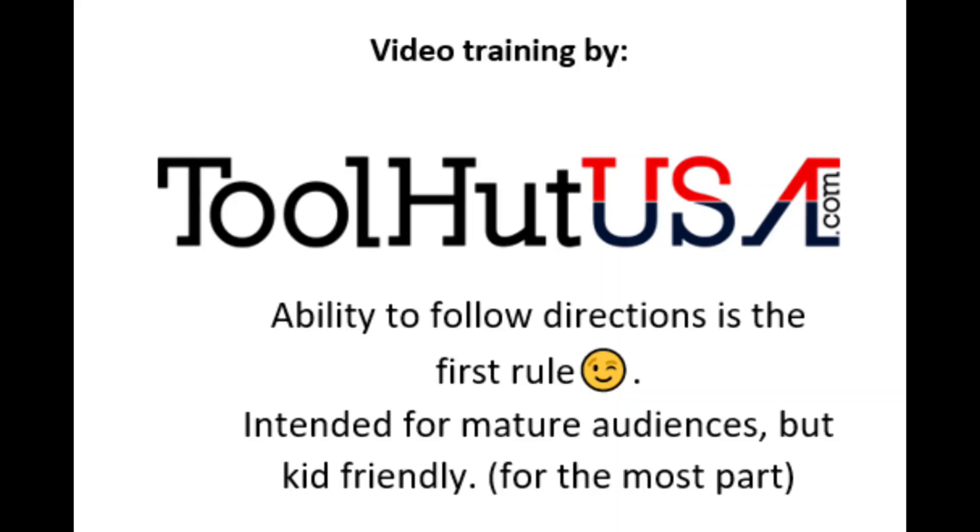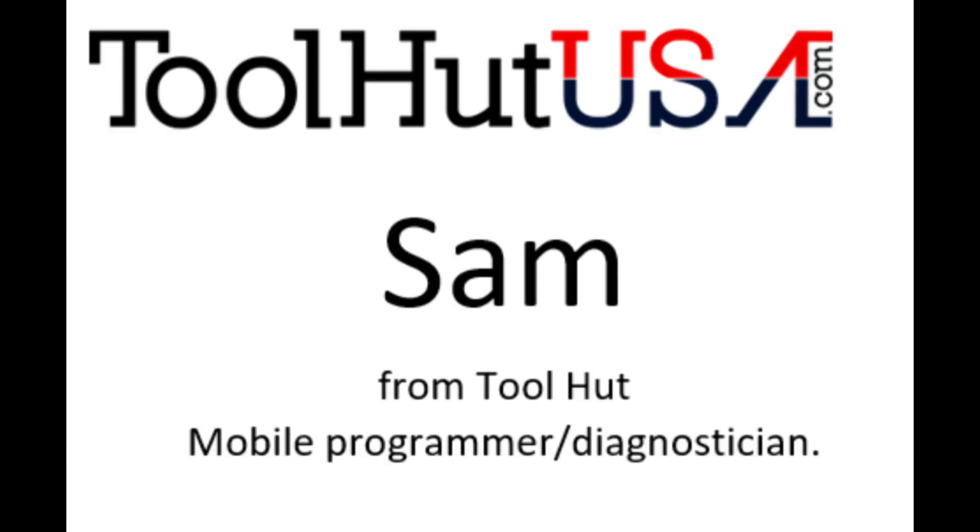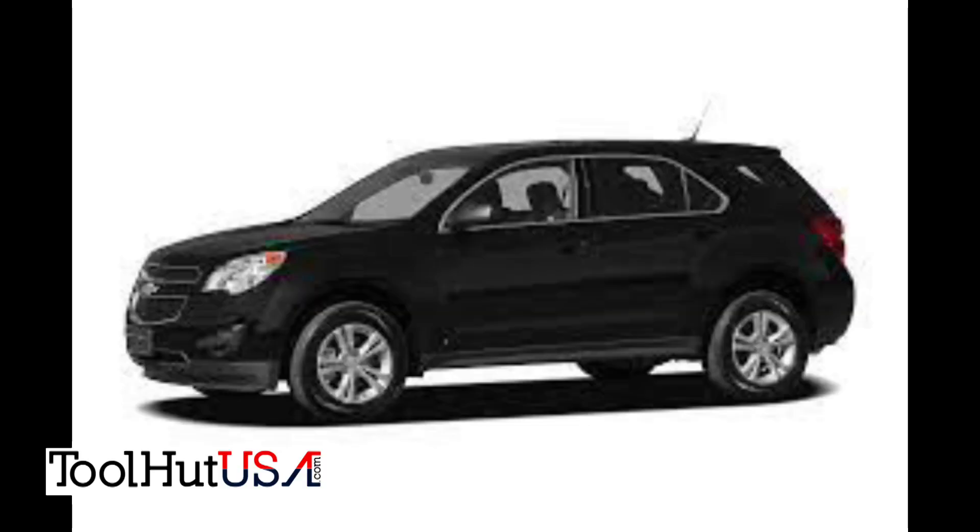Okay, first things first. Any of the equipment that you see used in my videos is available on the website. If it's not there, send me an inquiry off the website toolhutusa.com - that's T-O-O-L-H-U-T-U-S-A dot com. My name is Sam.